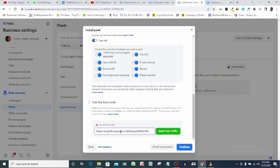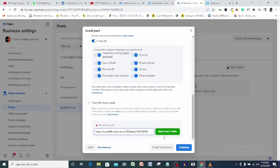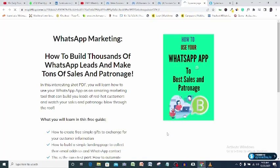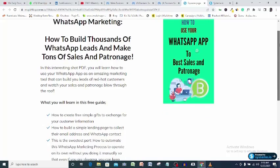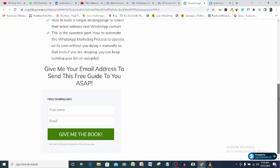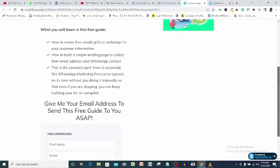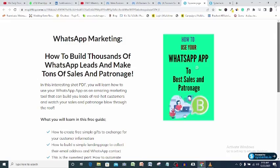You can see the red no activity yet indicator here. We expect it to turn green if our pixel is firing correctly, so I will click this send test traffic button. I will head back to the test page.